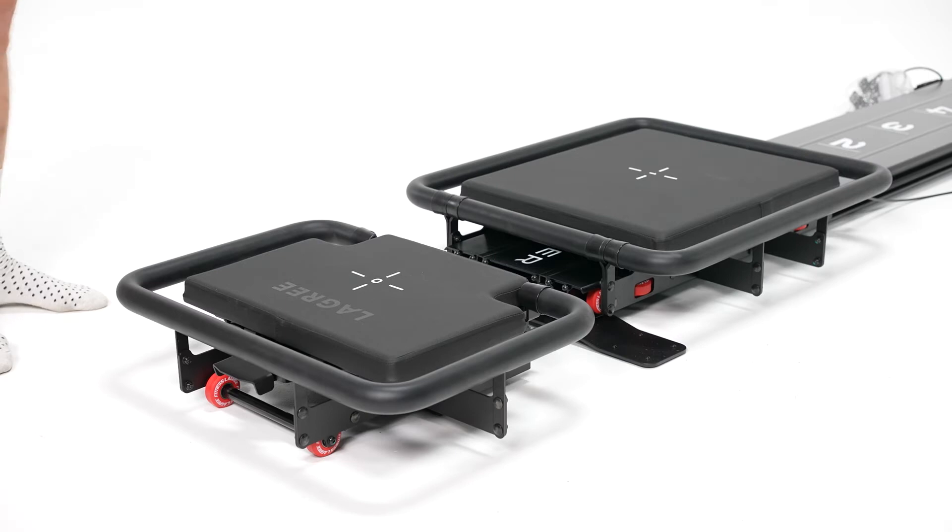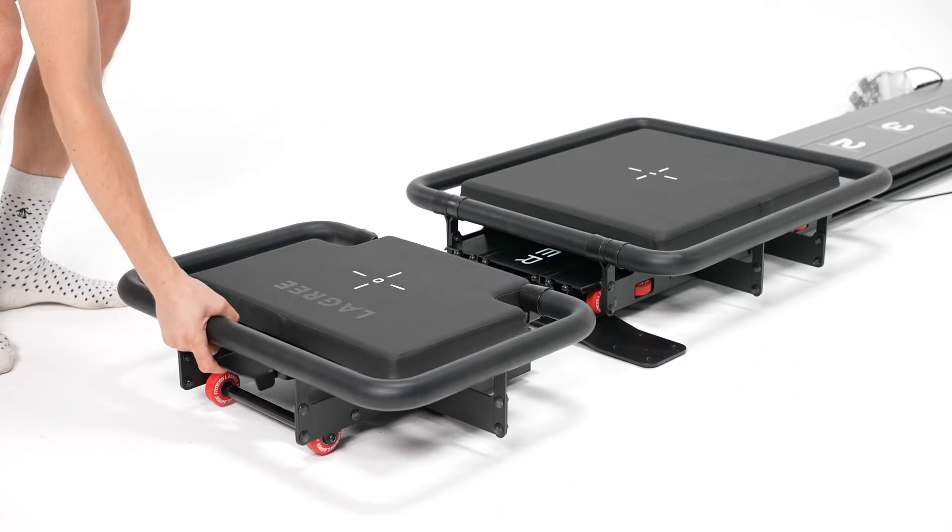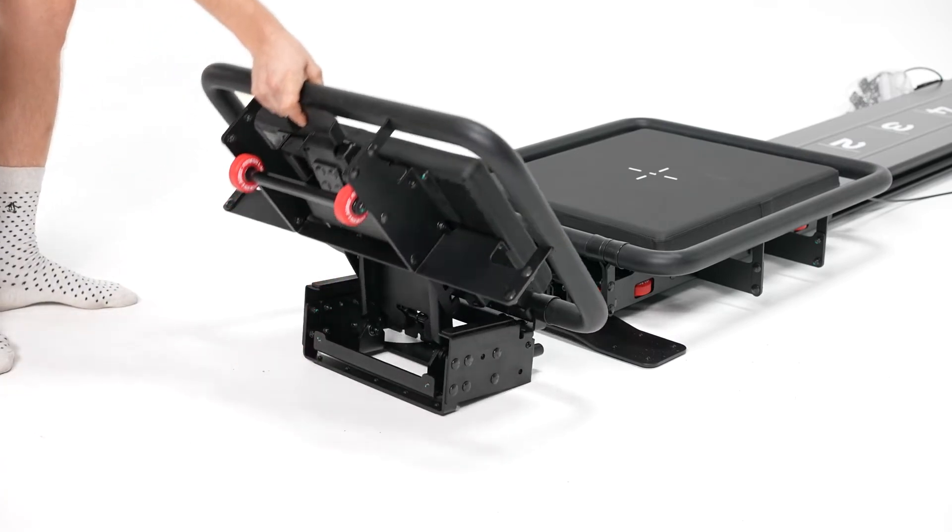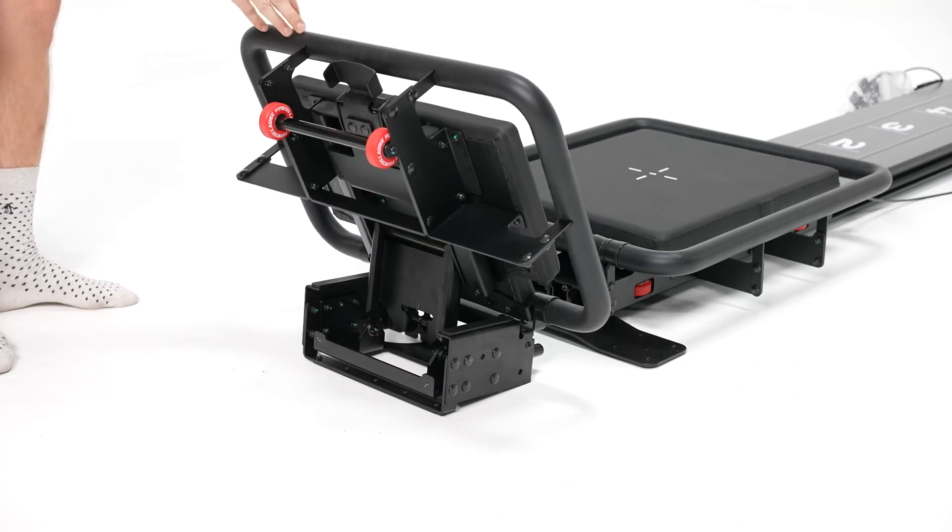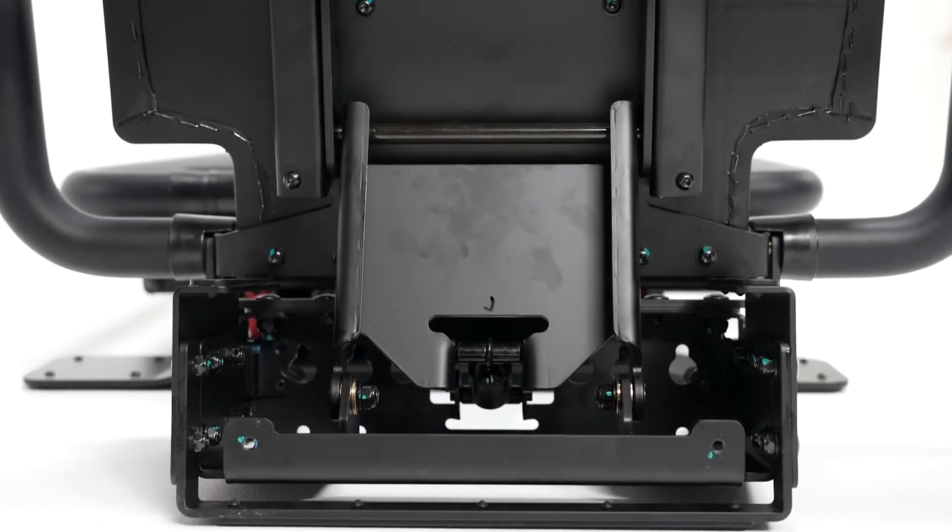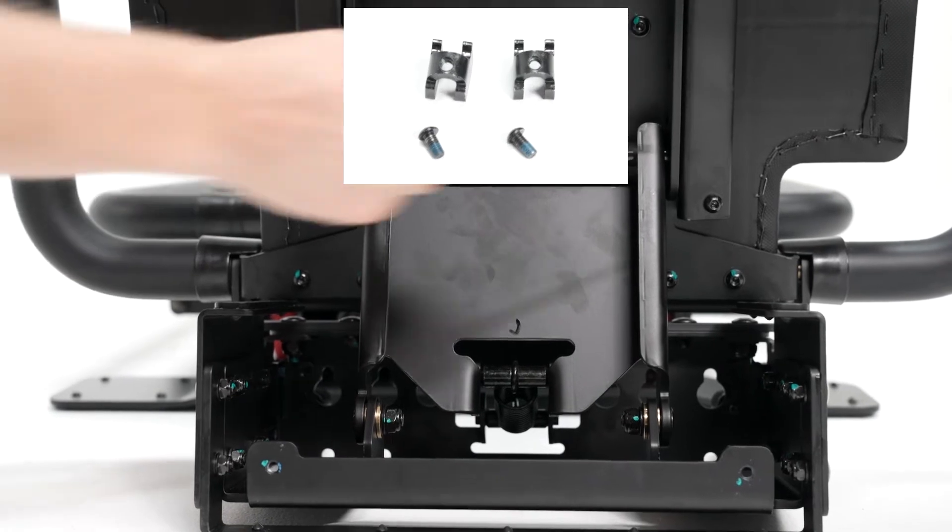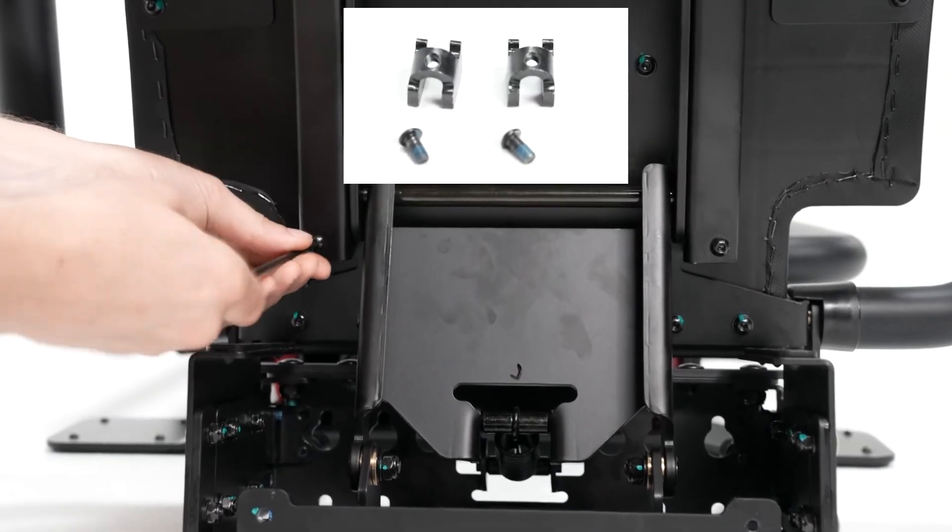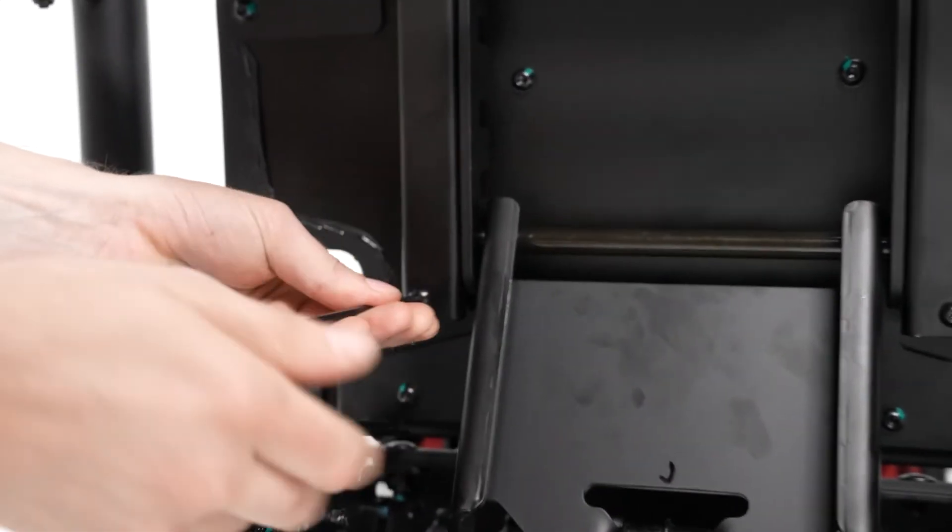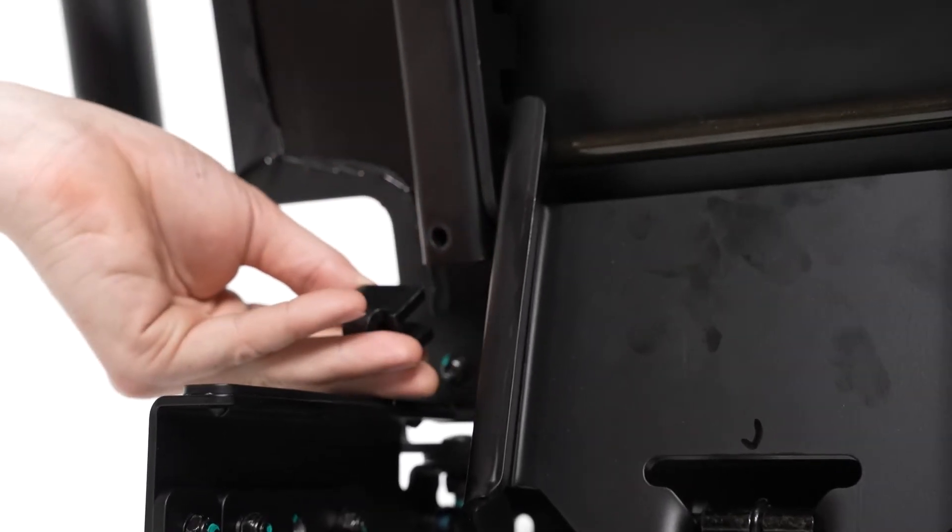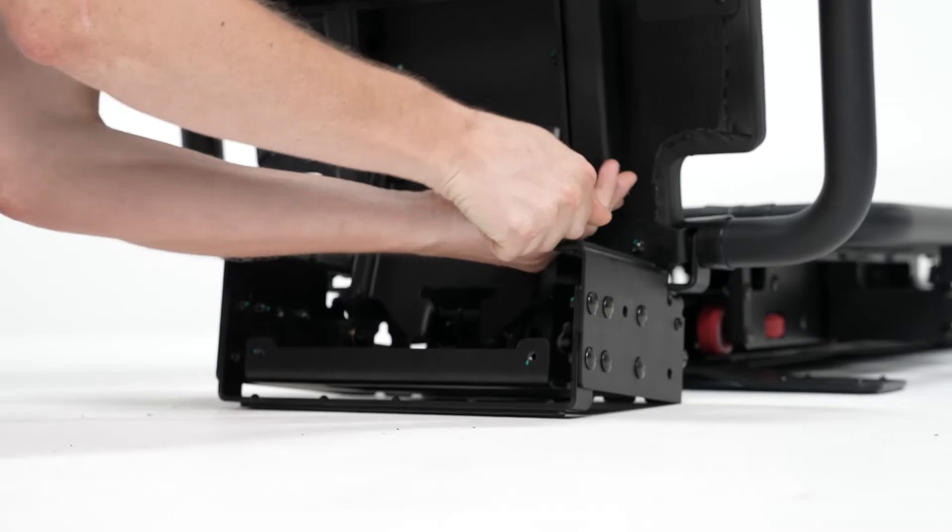The next step is to remove the travel stops. So you lift the platform all the way. Then you remove these two screws one at a time. Pull it all the way out and the travel stop drops out. You will need to reinstall these, so keep them handy.